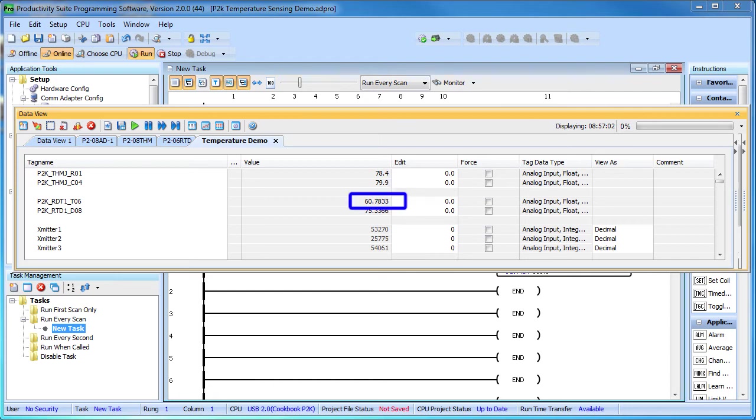Sure enough, if I put a cup of cold water on one probe and a cup of hot water on another, we see the values change.